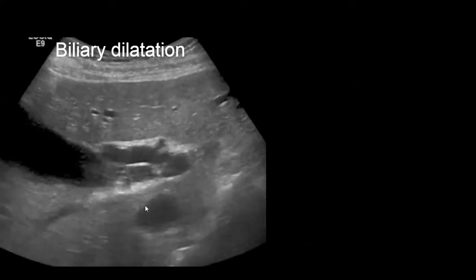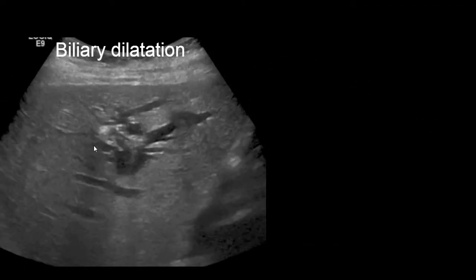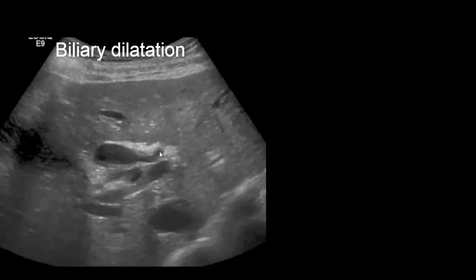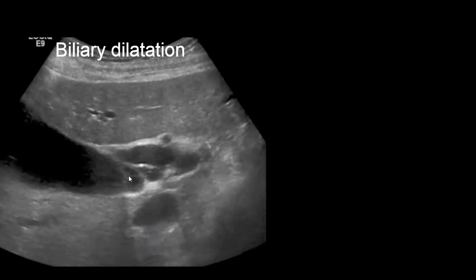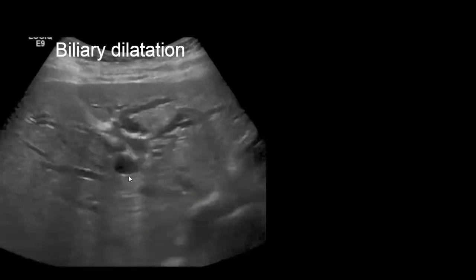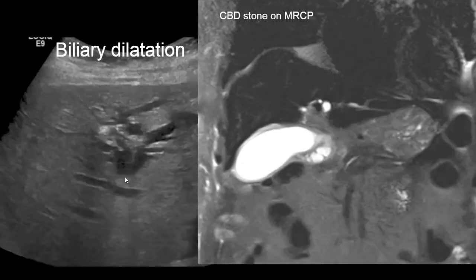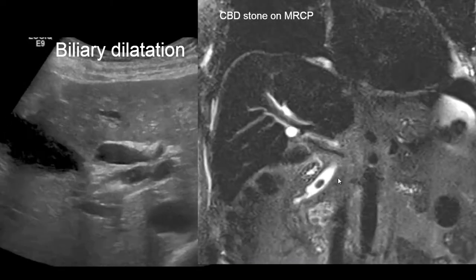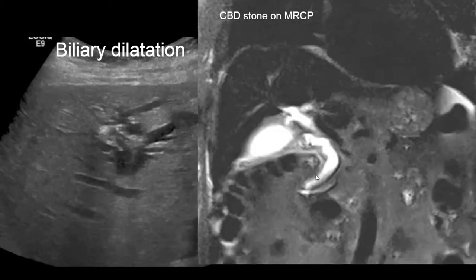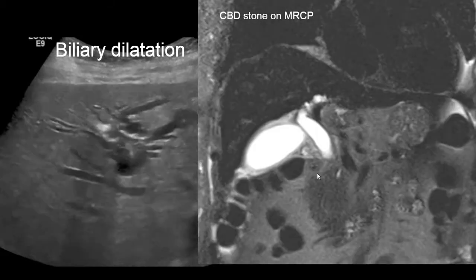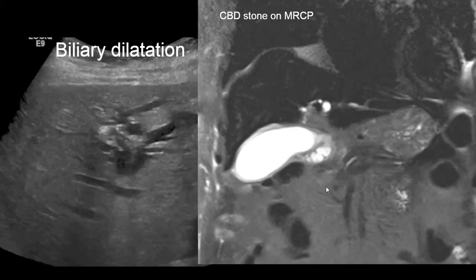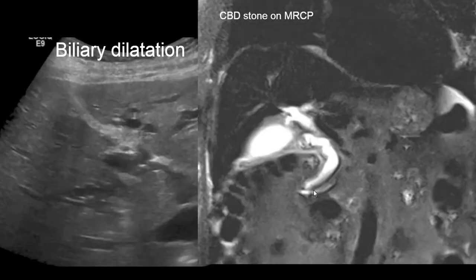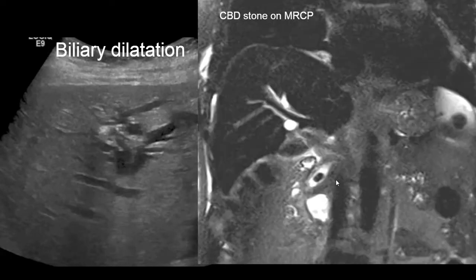Here is another example of intrahepatic biliary ductal dilatation. This is a finding and we need to identify where the obstruction is. In this case, an MRCP demonstrates the finding is in the CBD — there's a filling defect in the distal CBD consistent with a CBD stone.